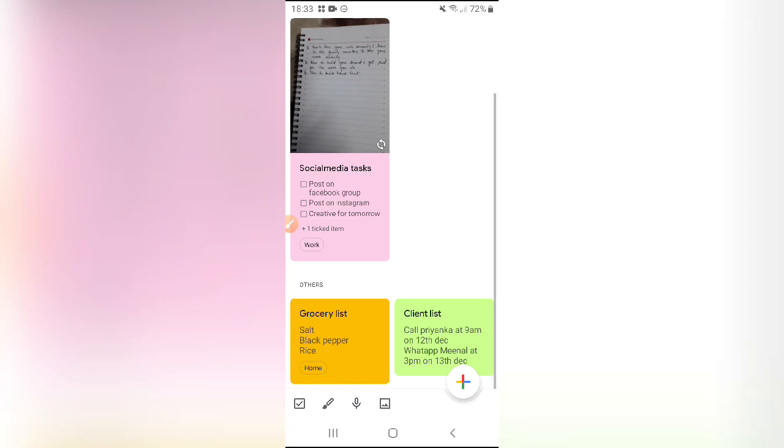So guys, this was this is how I use Google Keep app and it is very very helpful for me. And I really hope that this app will help you all a lot to manage your work.